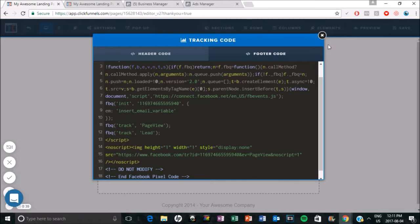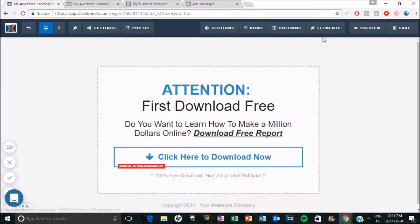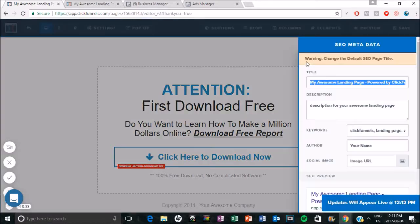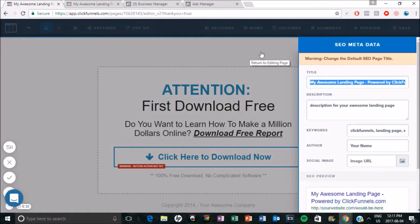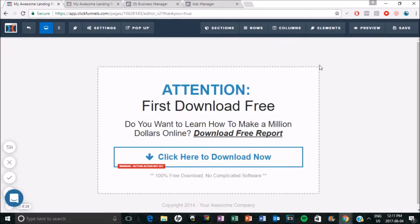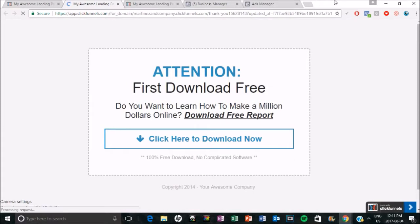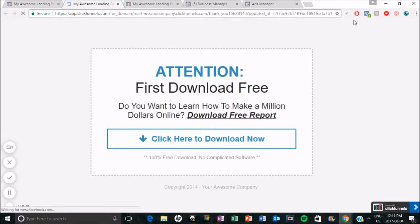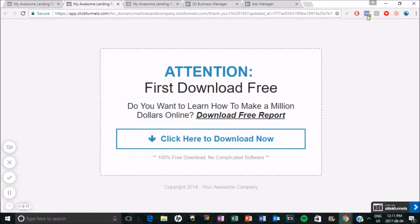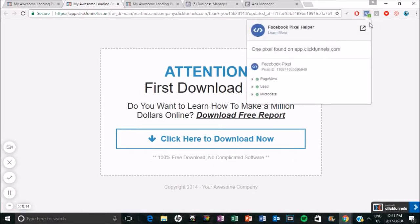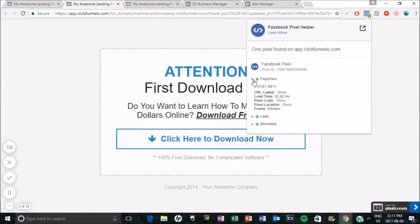Save it again. Again, you can edit this SEO metadata when you need to. I'm going to preview to make sure that everything is installed correctly. So again, anyone that gets to the thank you page, now I'm going to be tracking them as a lead so I can retarget them at a separate time. Because I know this is a person that is even more interested in what I have to offer.